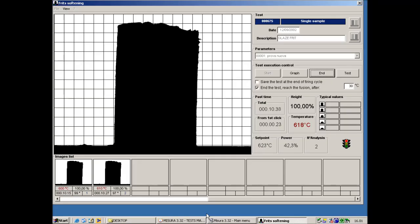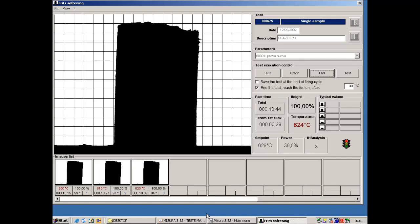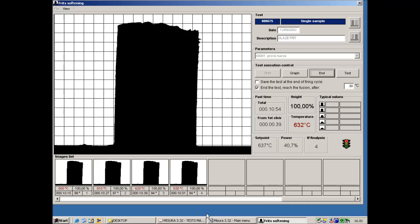This is an example of analysis of the softening of a ceramic frit. The heating rate is 50 degrees per minute. The image acquisition starts from the temperature set by the user and in this case it is 600 degrees centigrade. The size and the shape of the specimen are automatically analyzed.